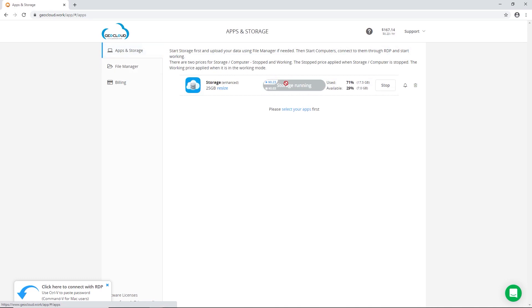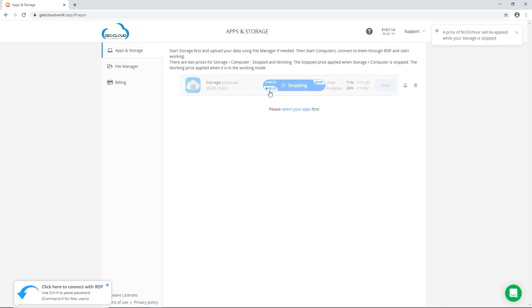Once that's completed, you can stop your storage which again will revert to paying the stopped price which is significantly cheaper than the active price. As mentioned before, all of your data will persist in this storage device unless you click on the little garbage can icon and delete it.